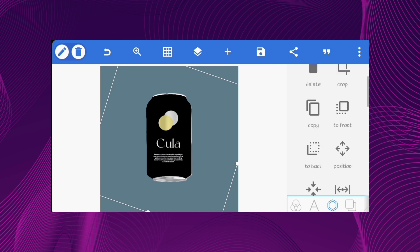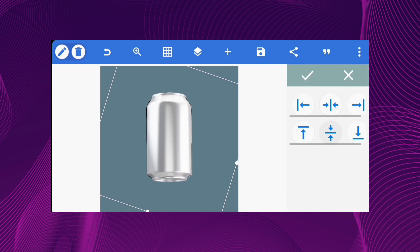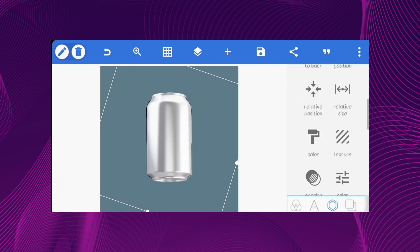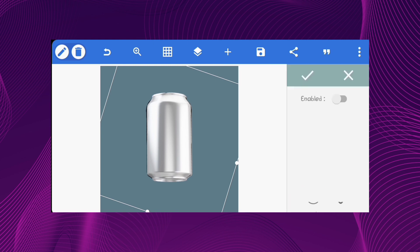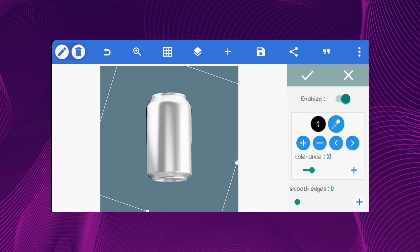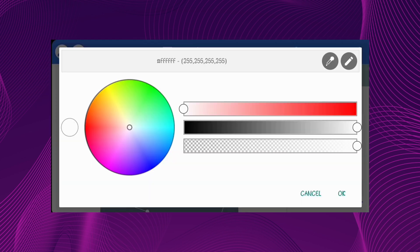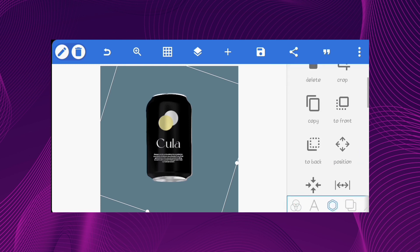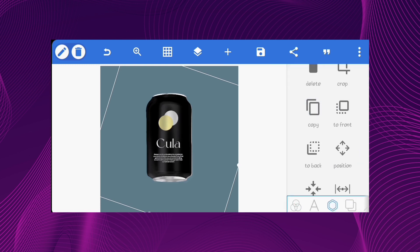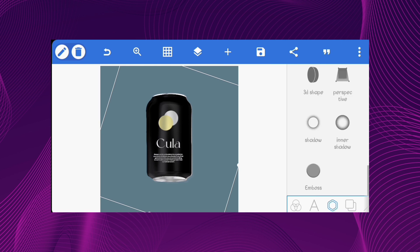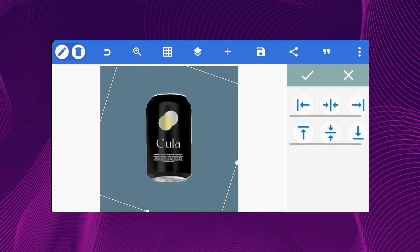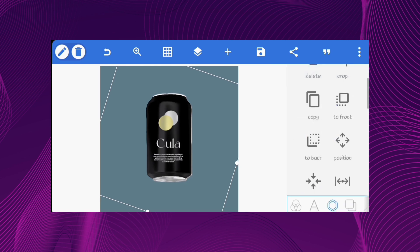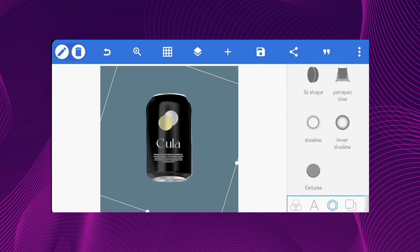Now, select the drink can image and copy it. Place it above everything and erase the white from it. Copy the image and place it above everything again. Duplicate it again but instead remove black from this one.